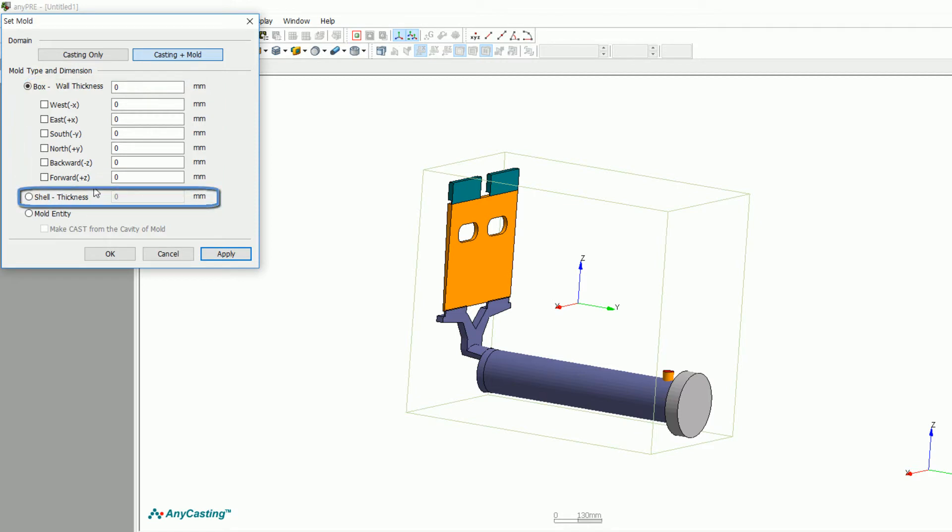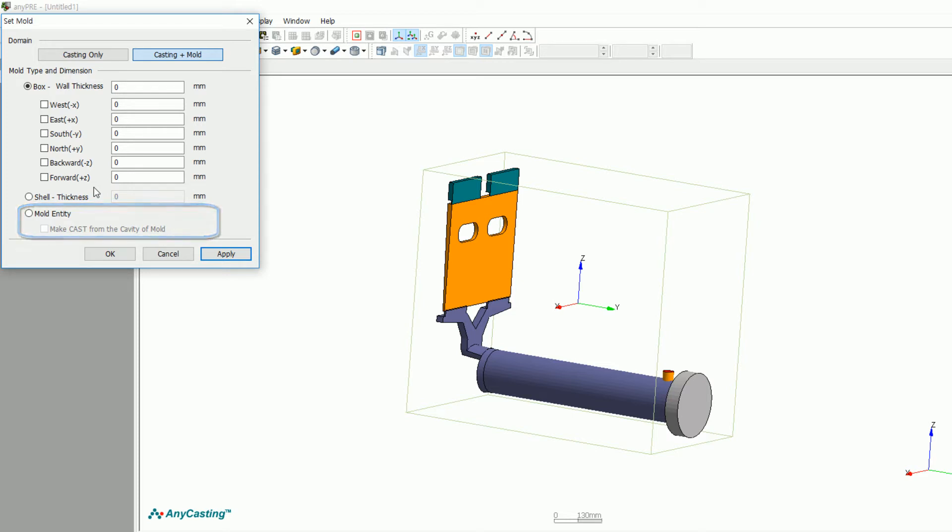Second of all, shell thickness option will be enabled when you input shell thickness for investment casting. Lastly, mold entity is used when there is mold SDL.